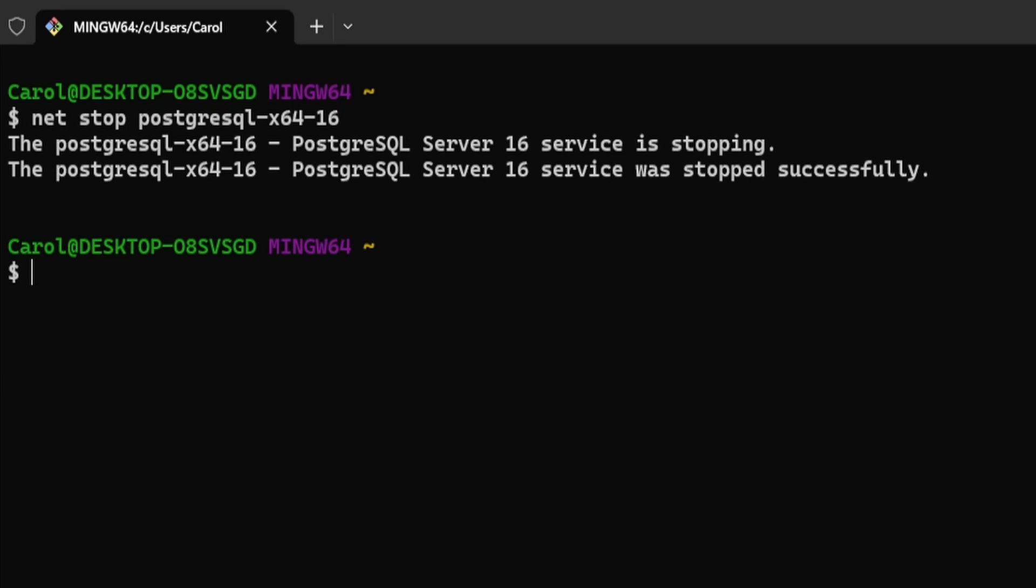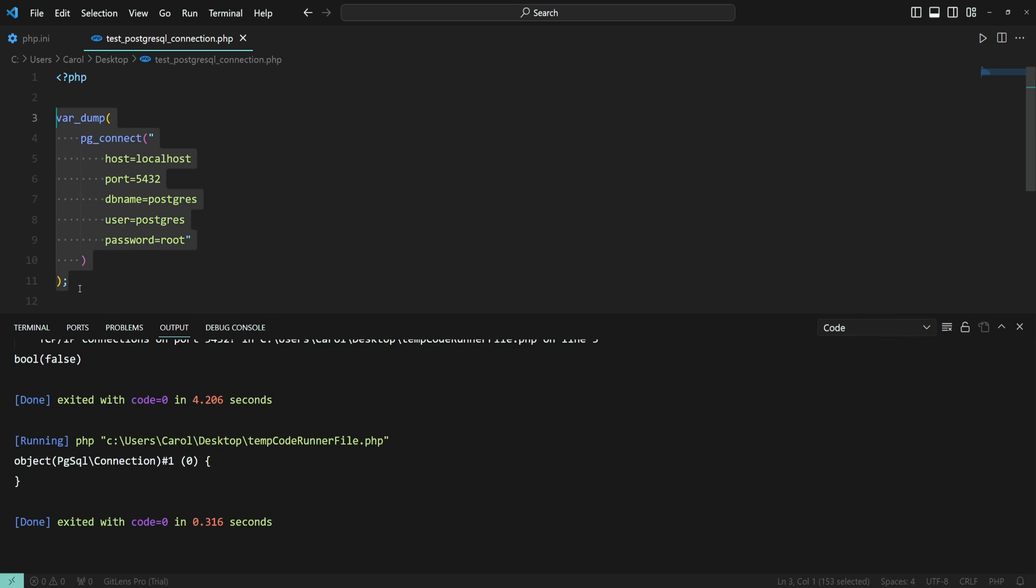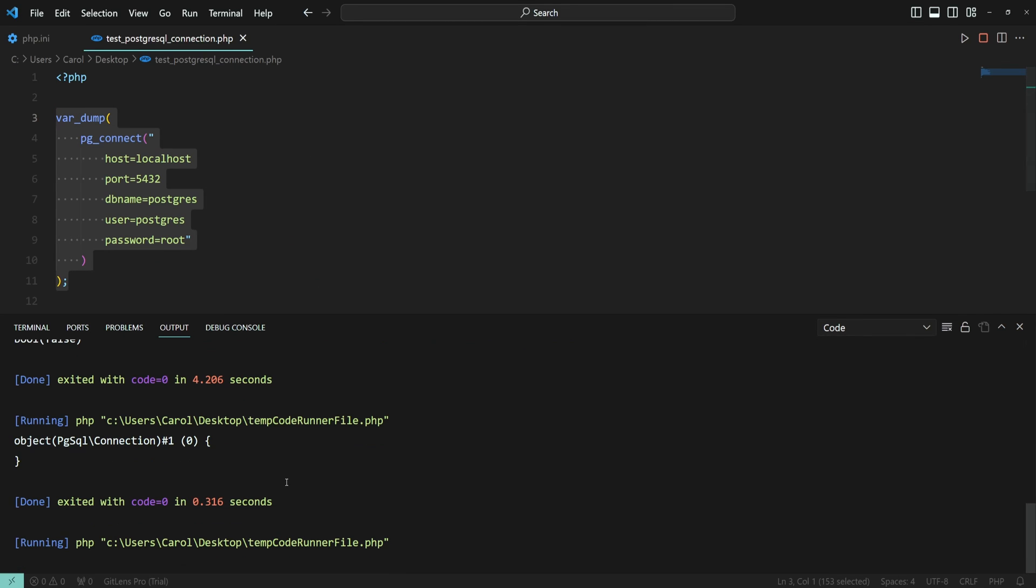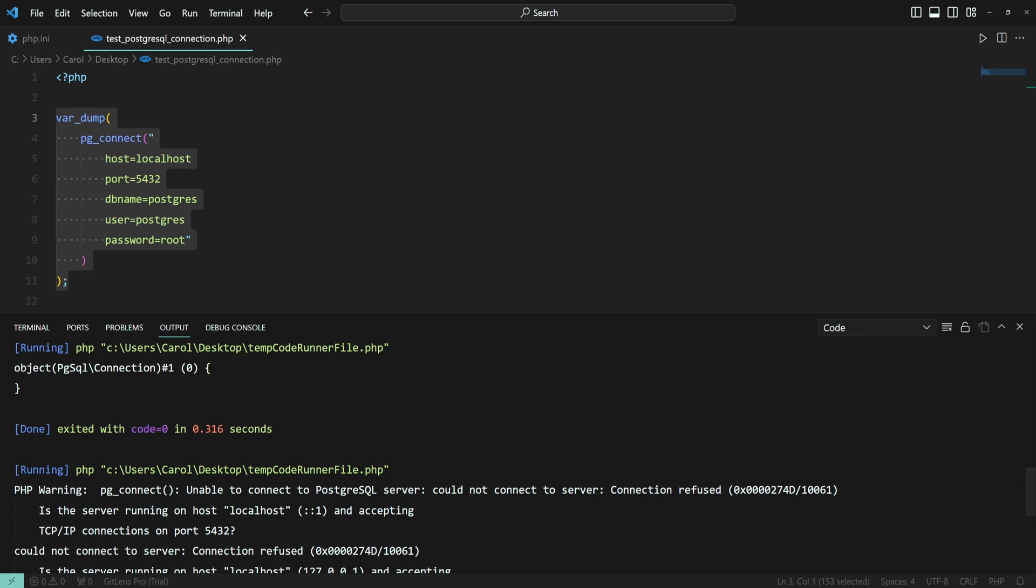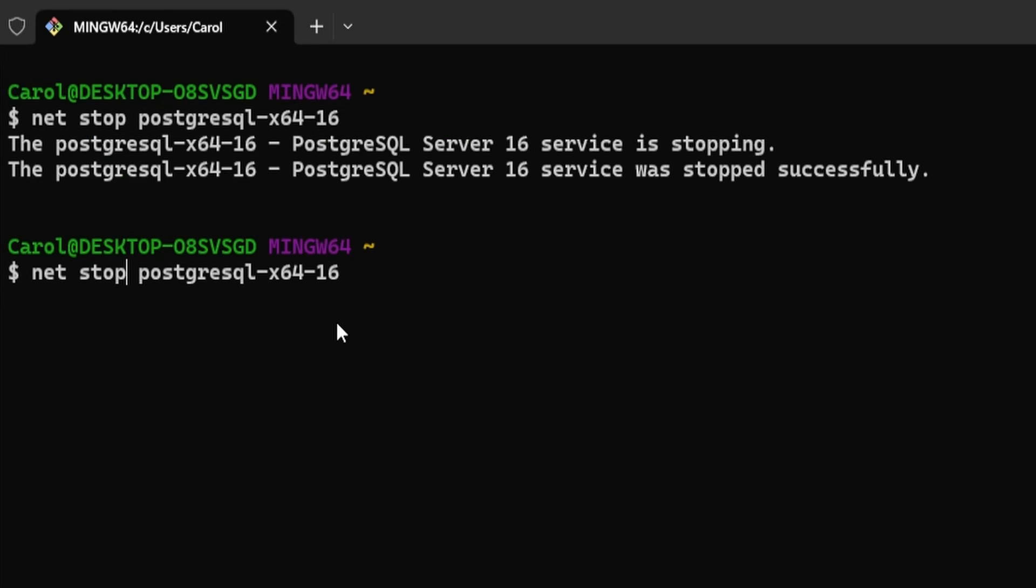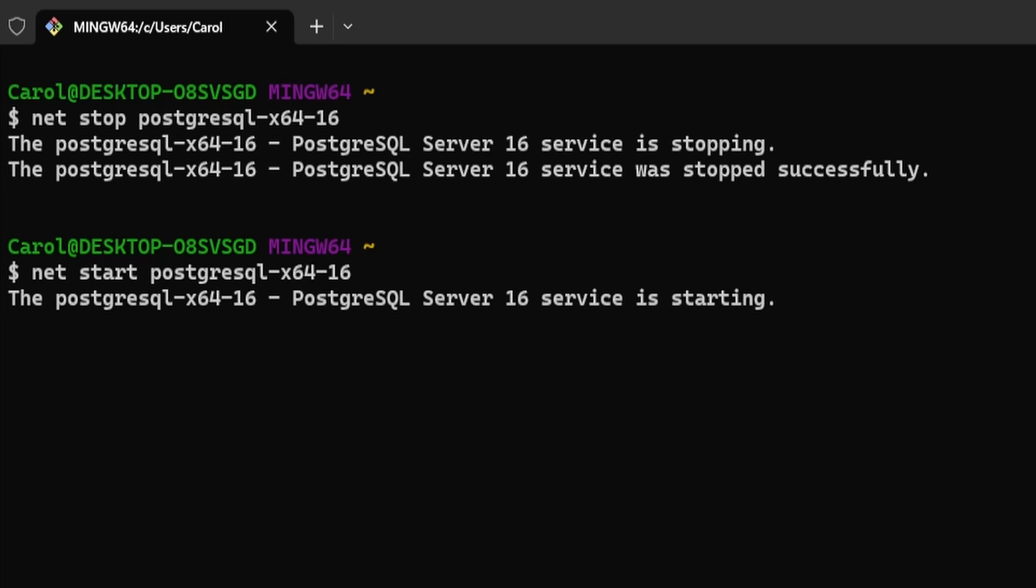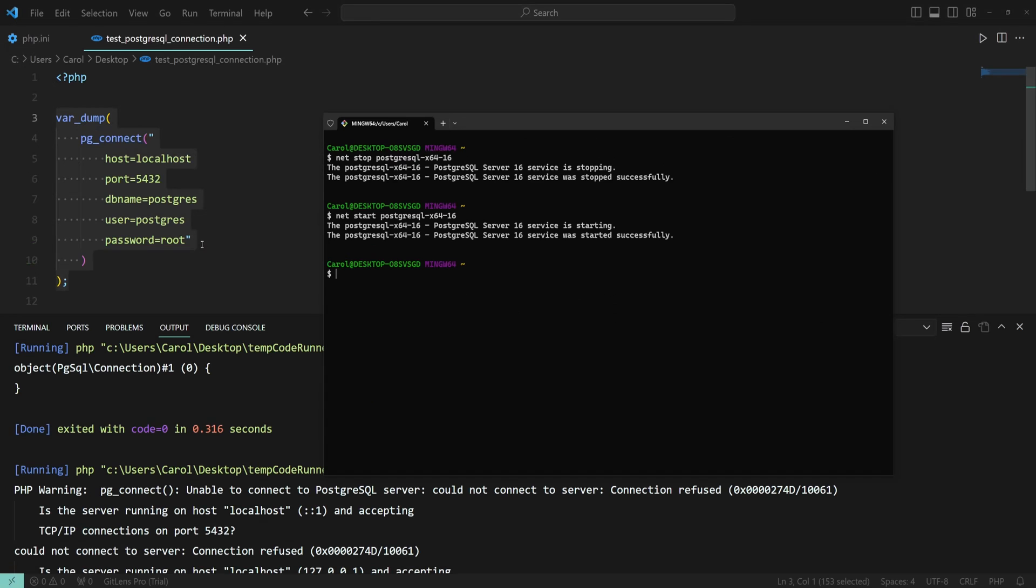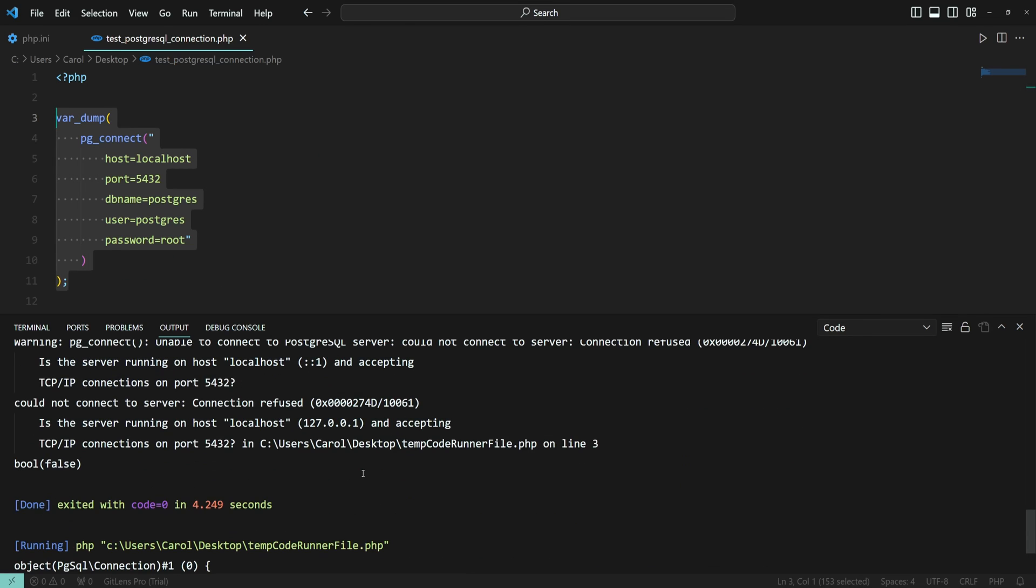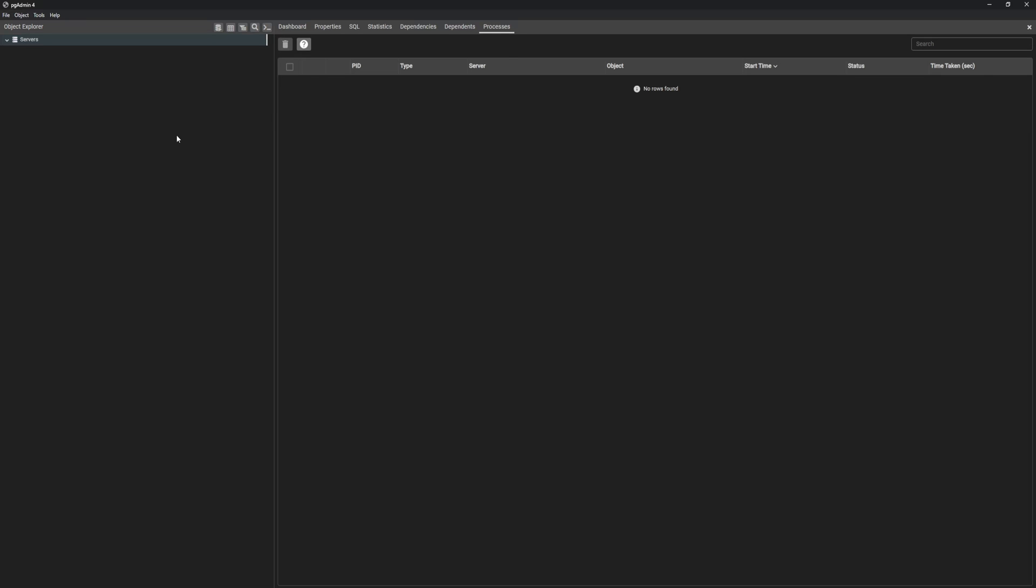Now the service is stopping. And let's try it again and see if it stopped. Yeah, we are getting the error. Now let's go ahead and start it. The service is starting. All right. Let's just make sure we can connect to it. Yeah, and we have the connection.